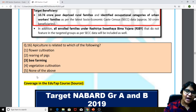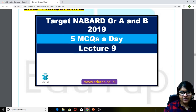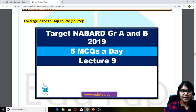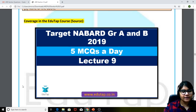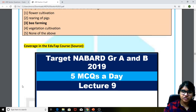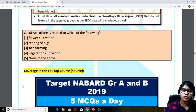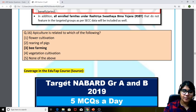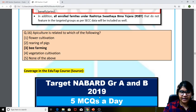If you have any queries, you can give us a call on 8146207241. Do write us a mail at hello@edutap.co.in. If you want to know the features of our courses, you can go to our website www.edutap.co.in. Thank you so much guys for joining in — keep learning, happy learning.